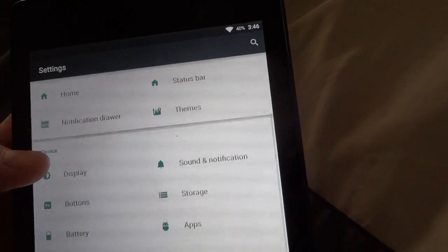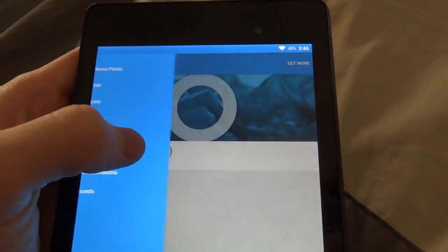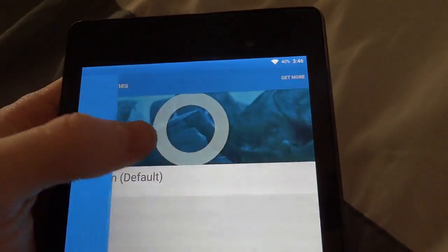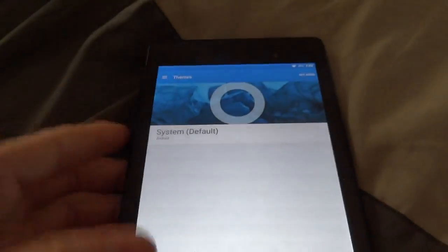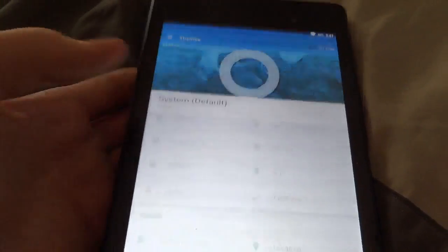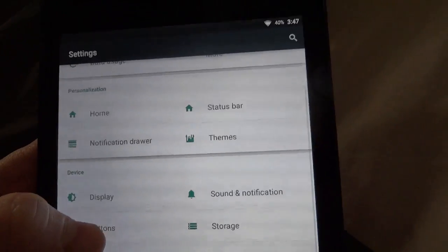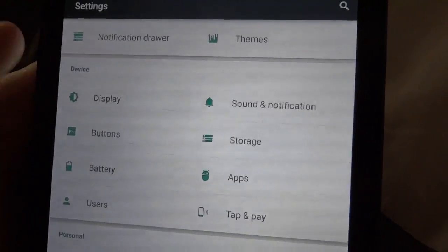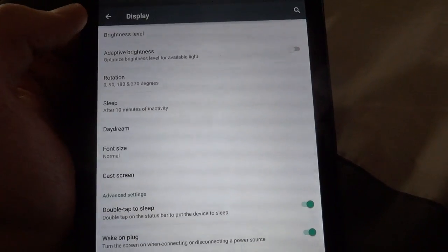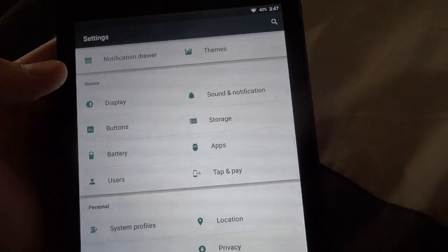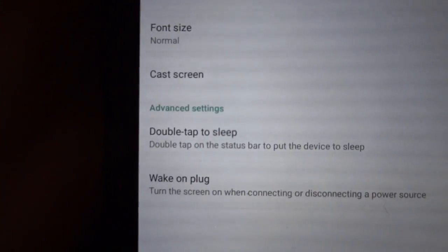Then we have Themes — CyanogenMod 12 themes. These themes are coming out quickly; they're pretty new, but there will be a bunch more coming out soon as people learn and start developing for CyanogenMod 12. Basic display settings don't have much special, except for Tap to Sleep for the status bar, which is what you saw earlier.